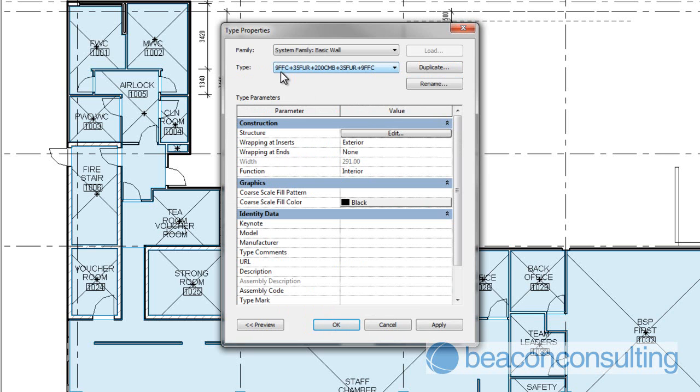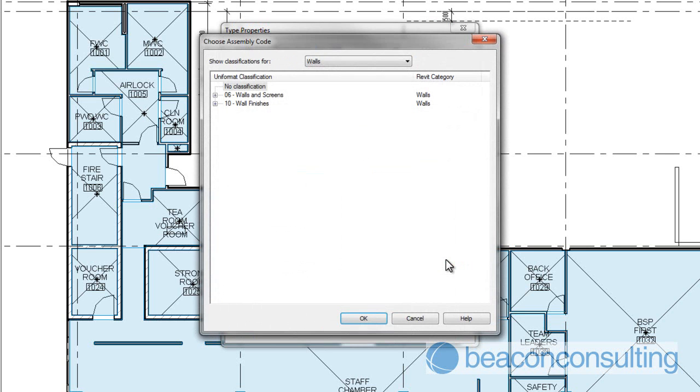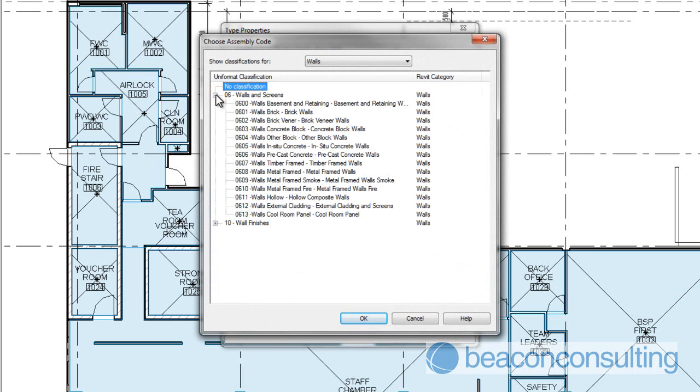So what we want to do is we want to add in the uniform classification codes and we want to add those into the assembly code area. So in your identity data you've got your assembly codes, and because we've uploaded the uniform classification file, which I've shown you how to do in video one, you can go ahead now and select the different elemental code basically which helps us to sort the data at our end.